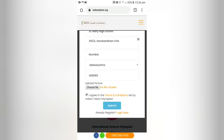Click on the checkbox: "I agree to the terms and conditions set by Indian Talent Olympiad." Once you are done filling in all the details, click on the submit button.